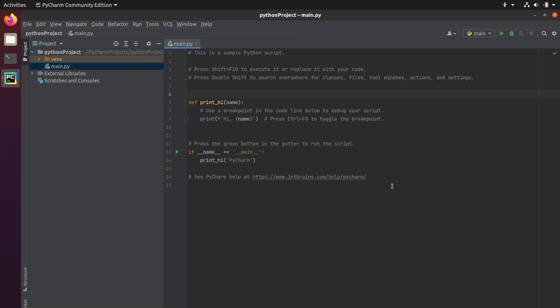All right, so as you could see, the installation was quite quick and the setup is also quite quick. So you can directly start to do Python development with PyCharm.